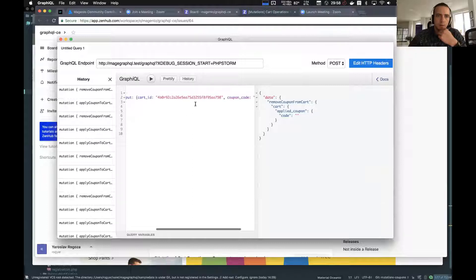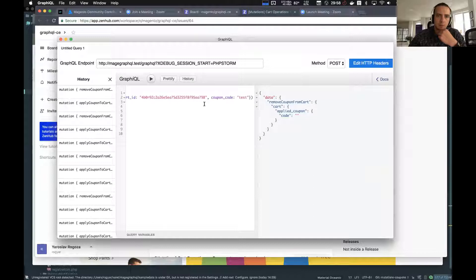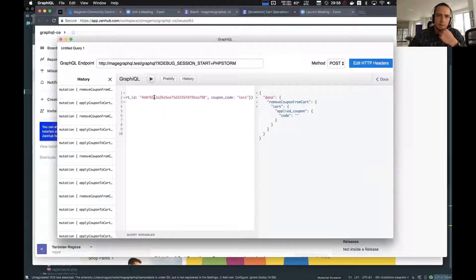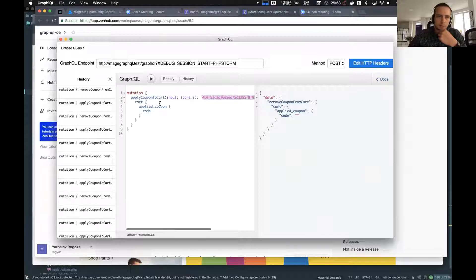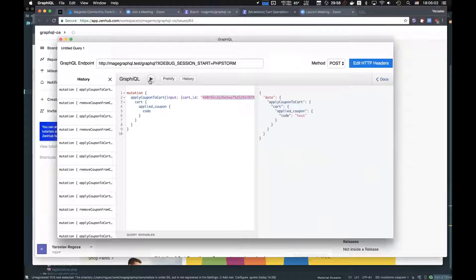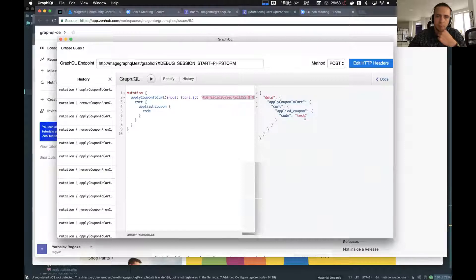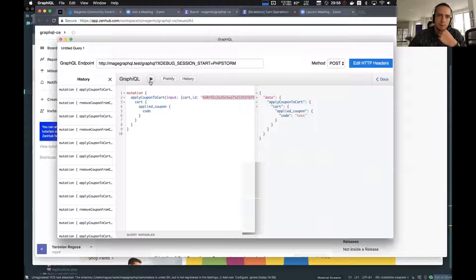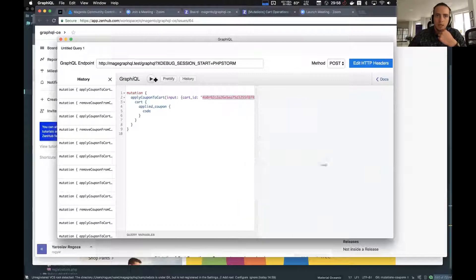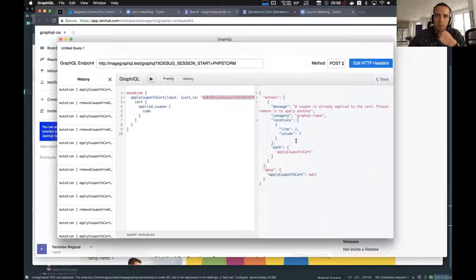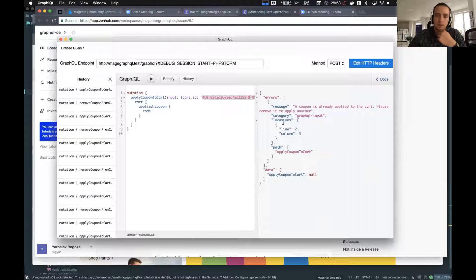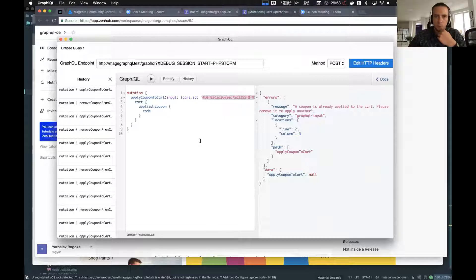We transfer the cart ID as an argument and the coupon code. I have just copied this value from the database to speed up the process. As you can see we have in case of the successful operation, response with the applied coupon code. And if we try to apply this code once again or another code we get the error message that the coupon code is already applied to current shopping cart and in this case we need to remove the previous coupon and apply the new one.